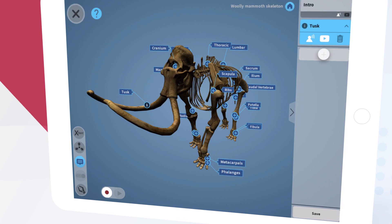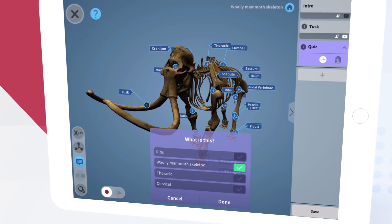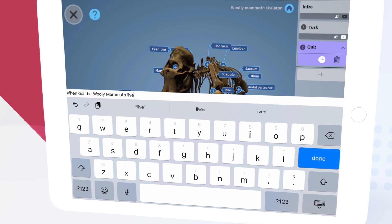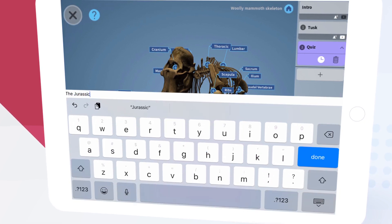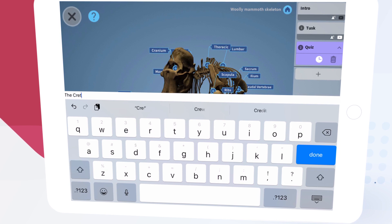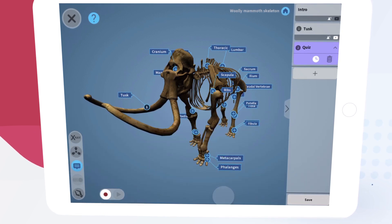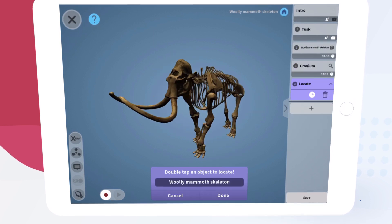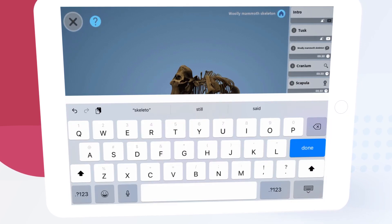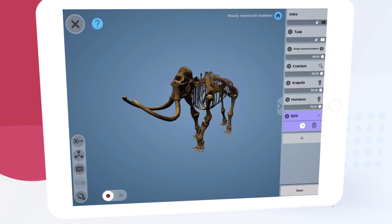Now using the plus button we're going to add a quiz. We can change the question and all of the answers to our liking simply by tapping to edit them. Using the plus button we're going to continue to add supportive information and challenges until we have a full lesson. Then we save our work by tapping Save in the bottom right corner.